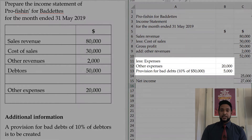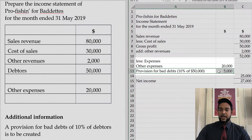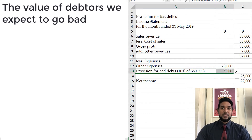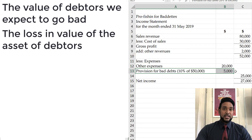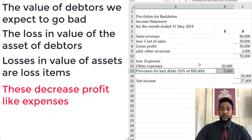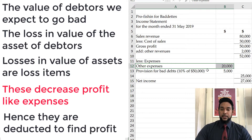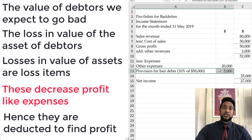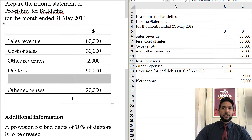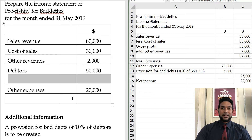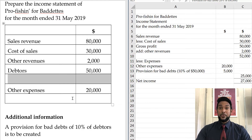Let me explain why the provision for bad debts goes in the expense section. The provision for bad debts represents the value of debtors or receivables we expect to be uncollectable or lose. It therefore represents the loss in value of an asset to us. Losses in value of assets are loss items which decrease profit, just like expenses. So the provision for bad debts goes in the expense section of the income statement. Also note that in this example there was no pre-existing balance for the provision. If there was one, we'd have to analyze the change — whether it increased or decreased — and that change amount goes in the income statement.